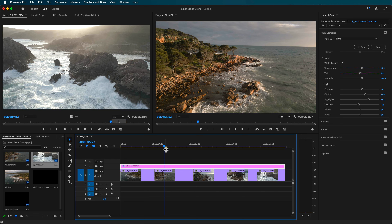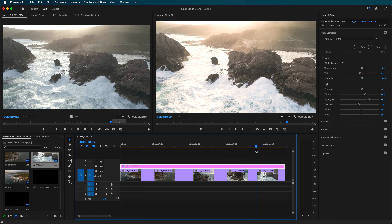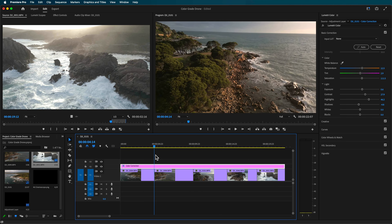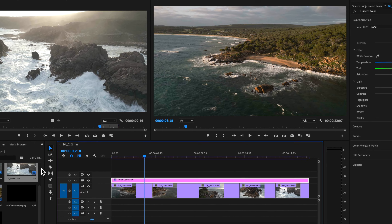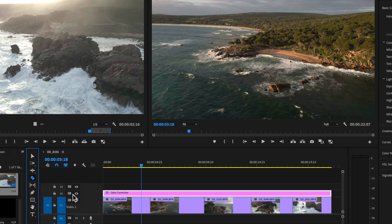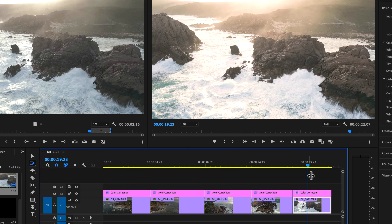Between each of these shots it's going to be different, so you want to go through and individually adjust each one. Once you've made one correction, you can use your blade tool to chop up the clip and then individually go through and adjust each of those shots.